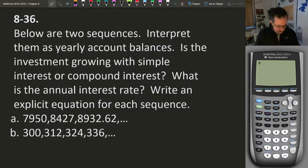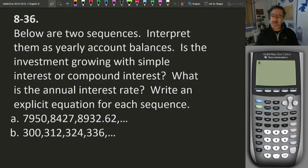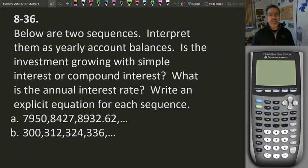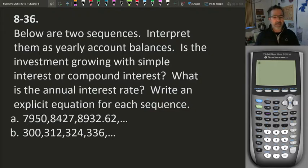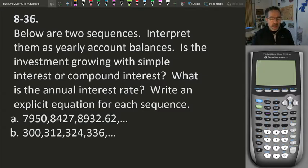Below are two sequences, and we're asked to interpret them as yearly account balances. We have the zeroth year — our initial deposit — and then year one, two, three, four, et cetera. The first number is the zeroth term; it's what we deposited in the account to start with. The questions are: is the investment growing with simple or compound interest, what is the annual interest rate, and write an explicit equation for each sequence.